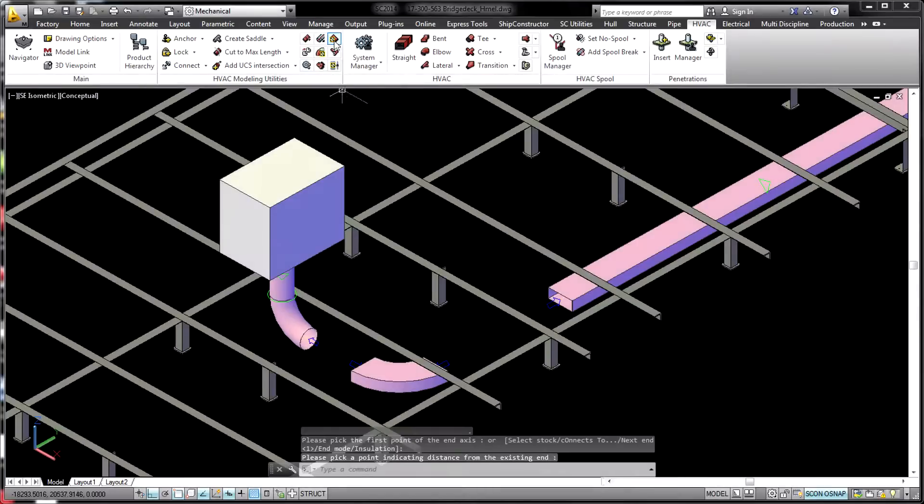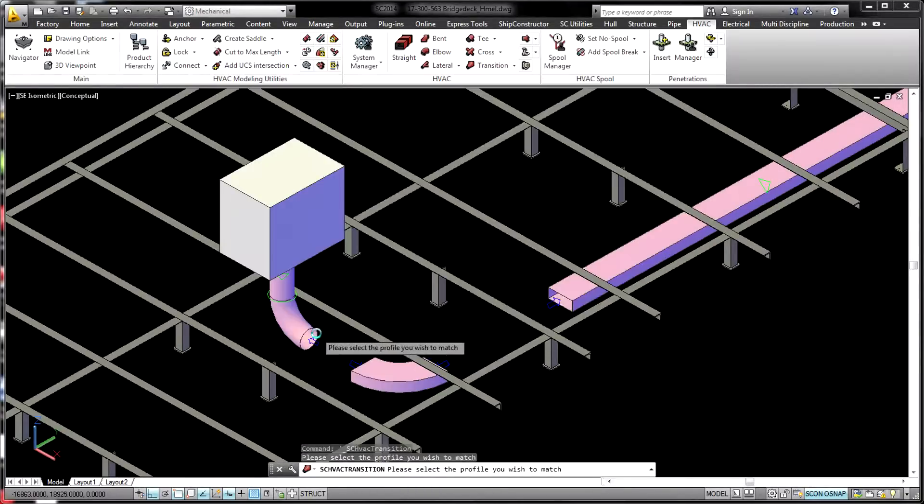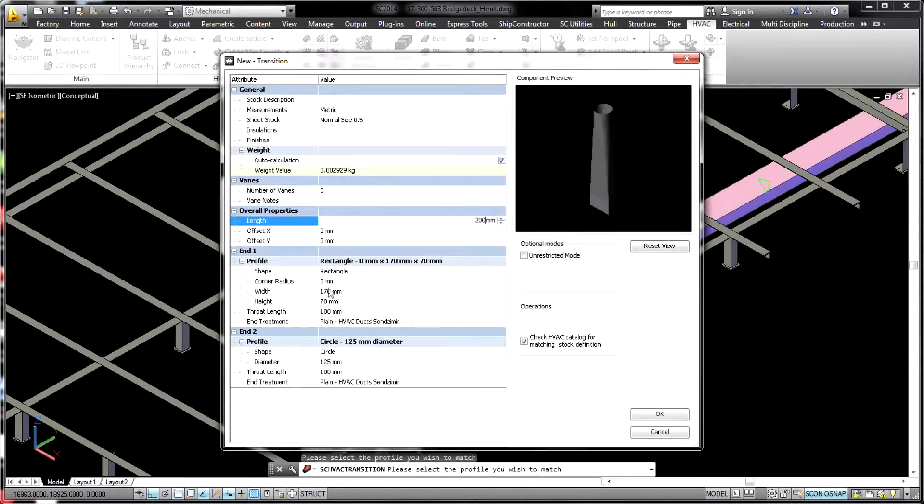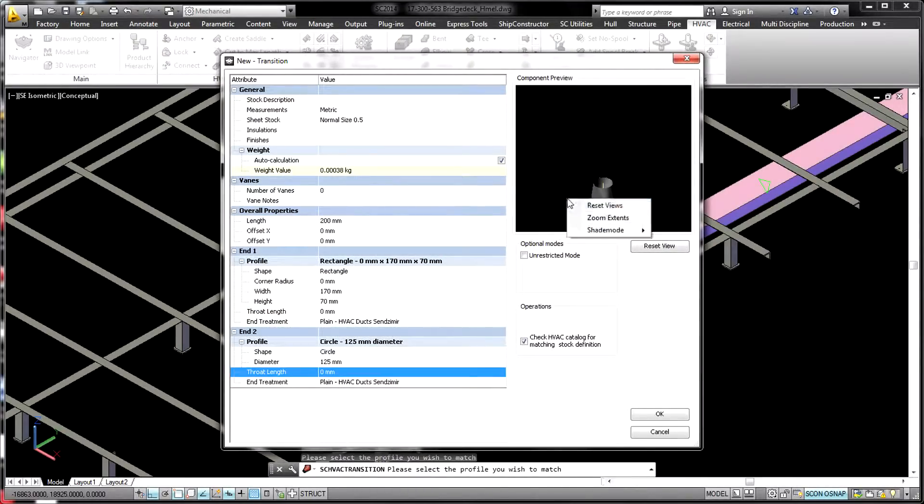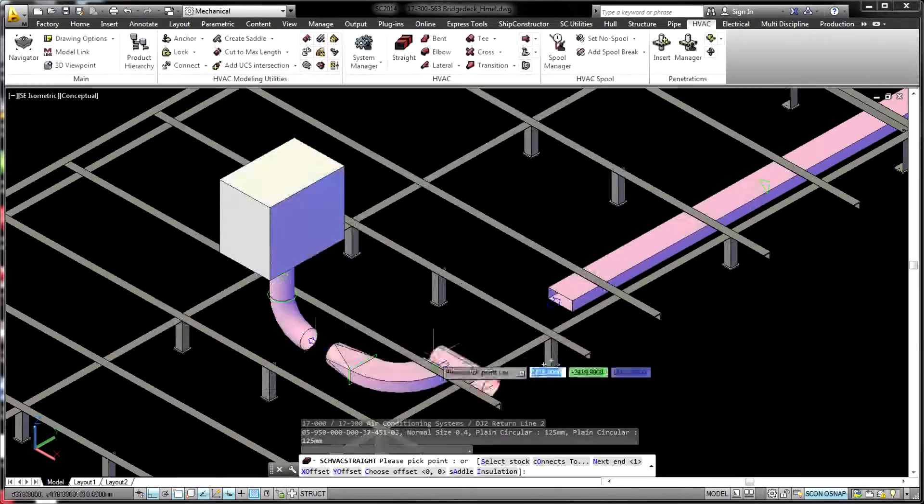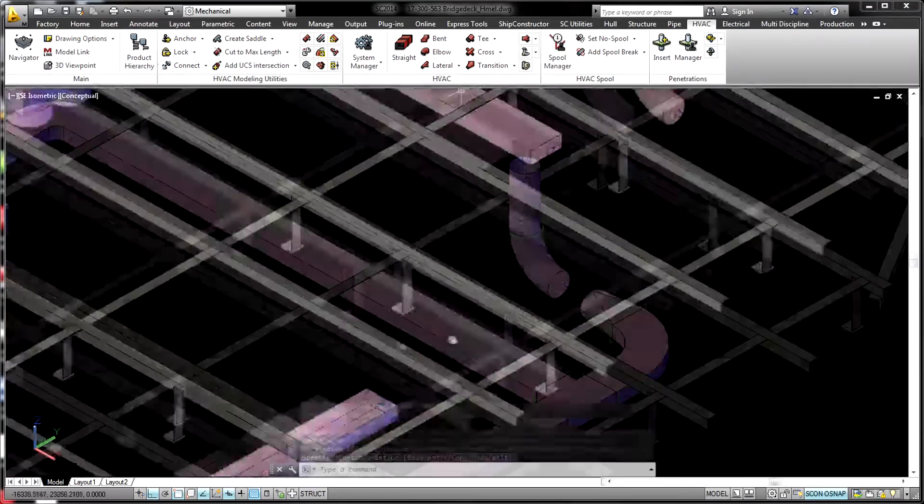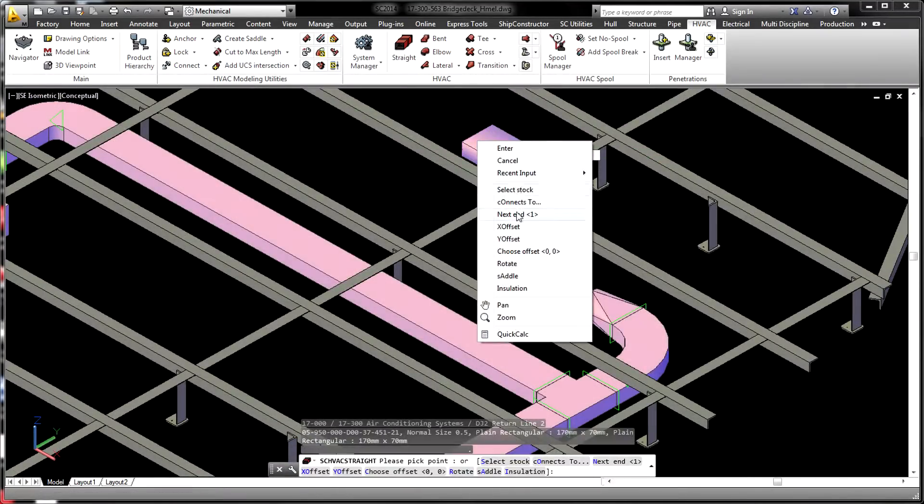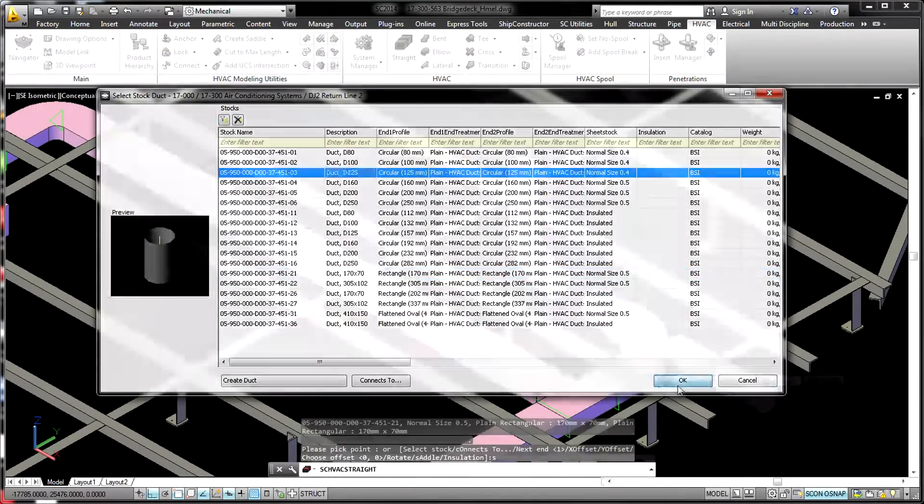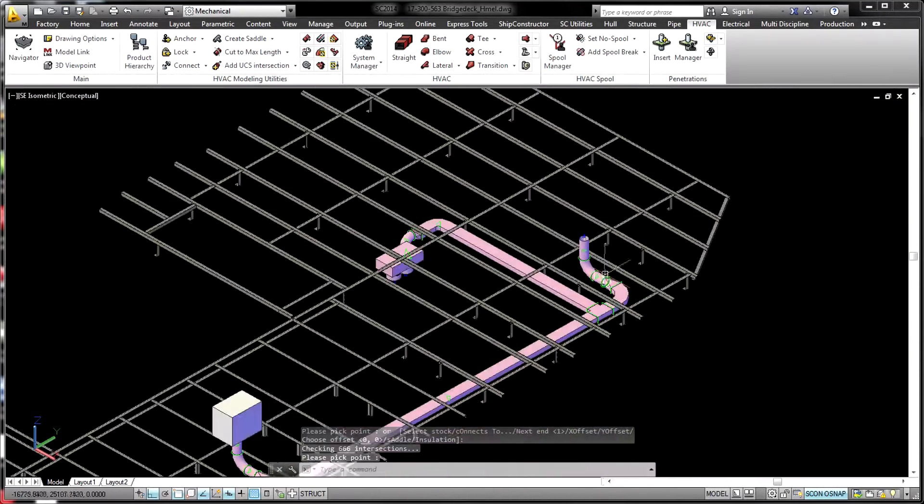Using the HVAC product, an HVAC model is developed concurrently with the pipe model. Ducts and other components in an HVAC system can be created on the fly or selected from a well-defined library as required.